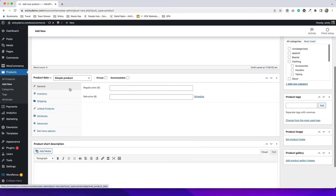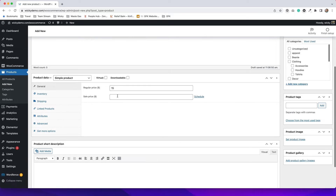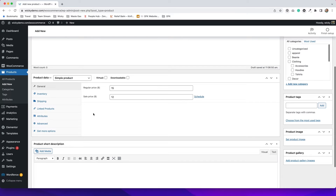Scrolling back down, with simple product selected we'll go to the General tab, which is where you put your pricing. The regular price of the coffee mug — let's say it's $15. If we wanted to include a sale price we could put that here; let's say $12. I type in 12, hit Schedule, and I have an option to select a start and end date for the sale. That's a pretty cool feature built right into WooCommerce.